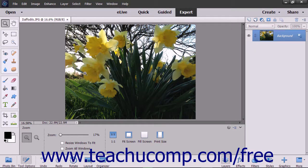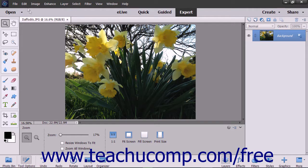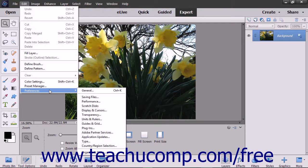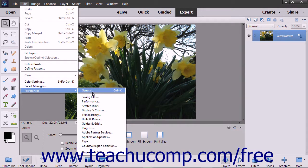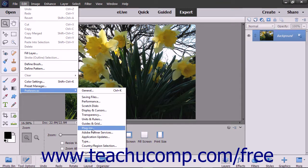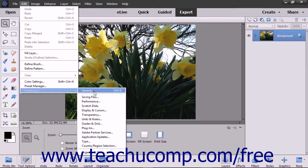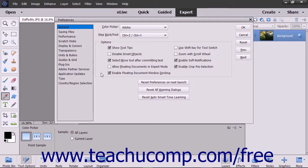You can set the default preferences of elements by selecting Edit Preferences from the menu bar. Here you will see the default preference categories displayed in a side menu. You can click any of these preference category choices to open the Preferences dialog box.